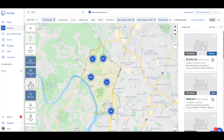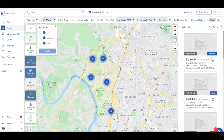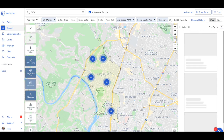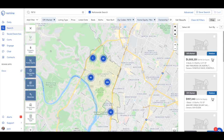The last filter I want to apply is the sell score analytics. It takes into account neighborhood trends and consumer file trends on people — pretty smart analytics. It determines whether a property is low, medium, or high likelihood to sell. I'm going to select medium and high and hit apply. You'll notice I now have about 541 results.